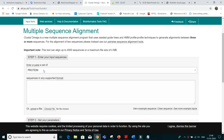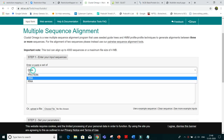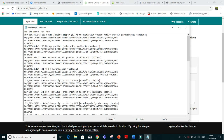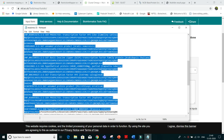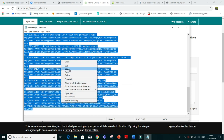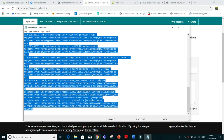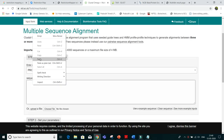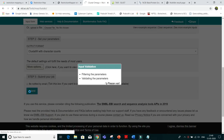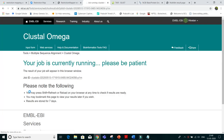In the previous lecture we used DNA, but now we have protein sequences. We will put our protein sequence from this Notepad. This is the whole sequence — just copy it, paste it there, and submit. It is running and will give you the result for your protein.